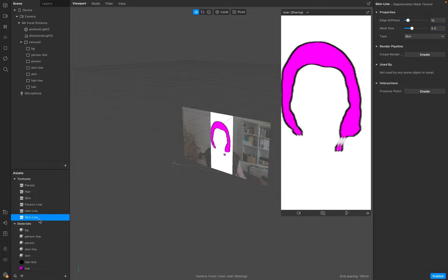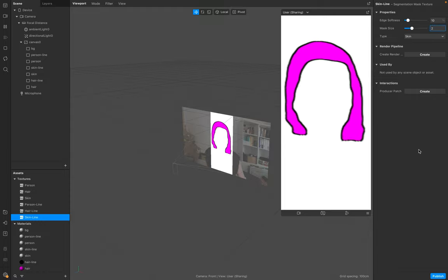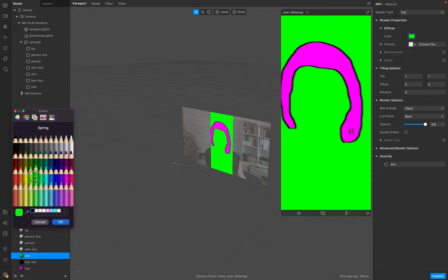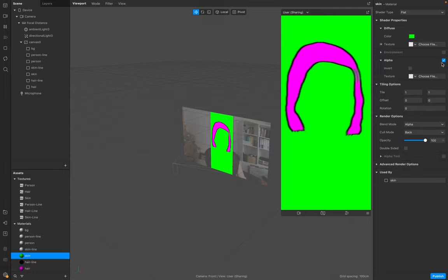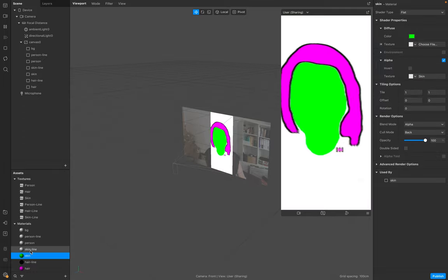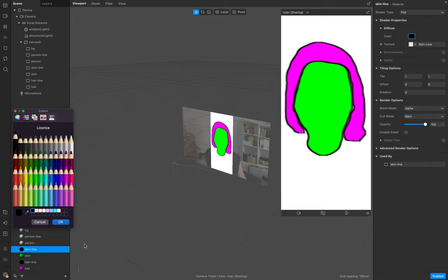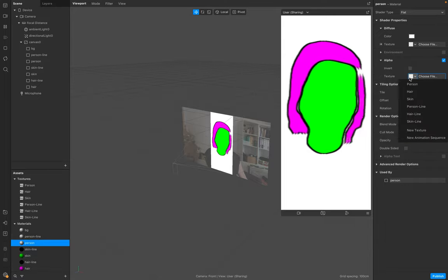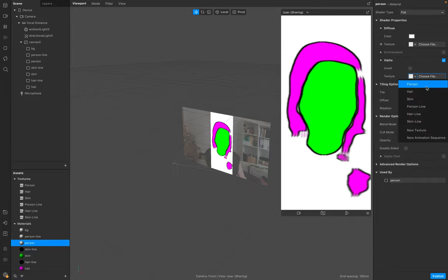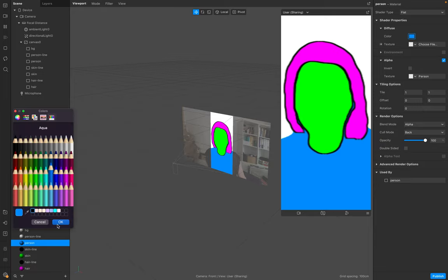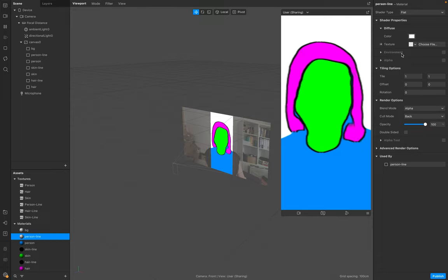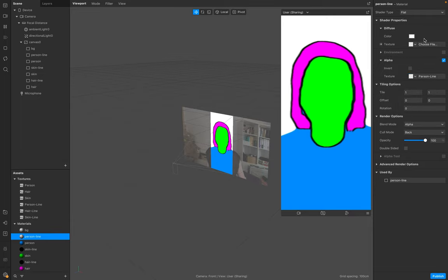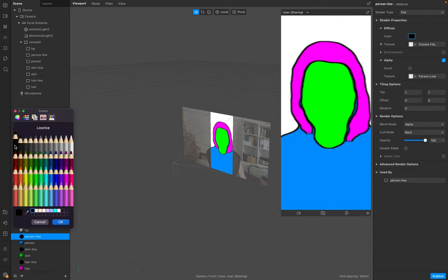Maybe add another color so we see the result immediately. Skin, make sure it's black. Person, person, and personal. All black.